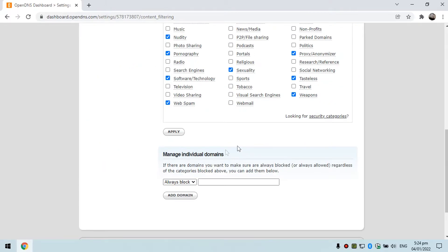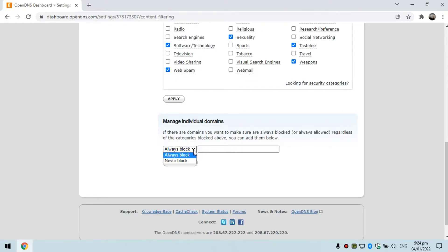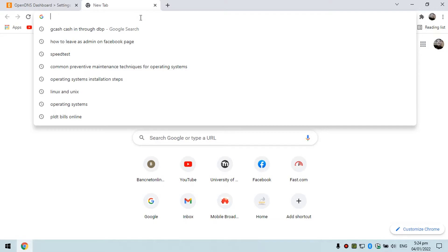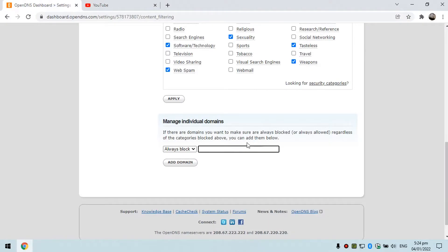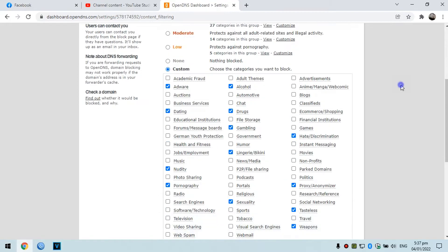You can also block a specific website. All you have to do is copy the URL of the site you want to block — for example, youtube.com — go to the Add Domain field and click 'Add Domain.' The site will then be permanently blocked. This option is for blocking specific websites individually.